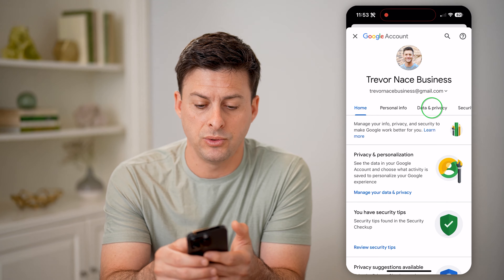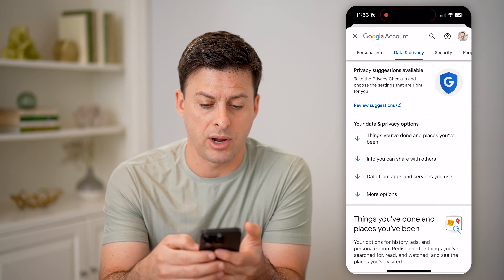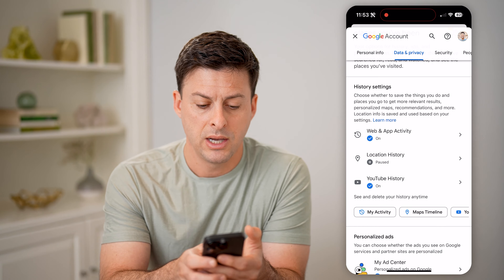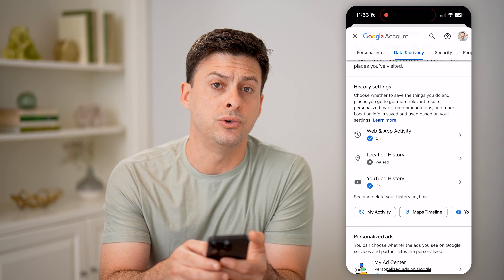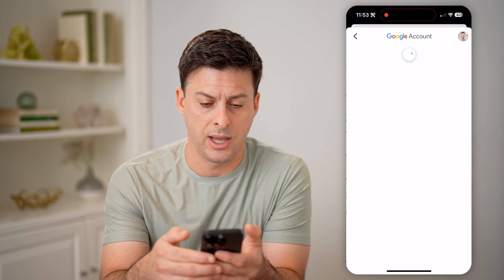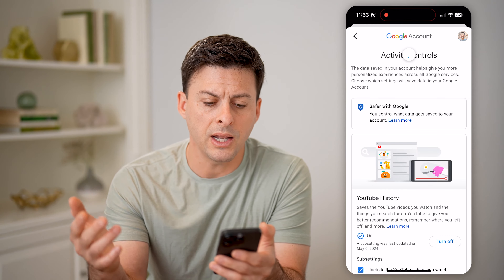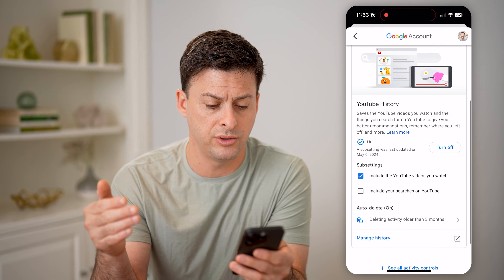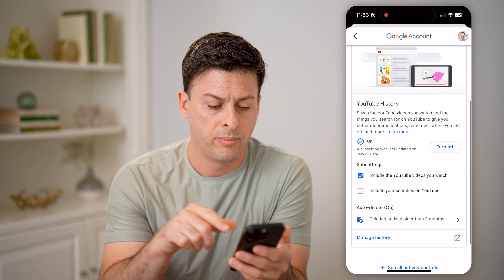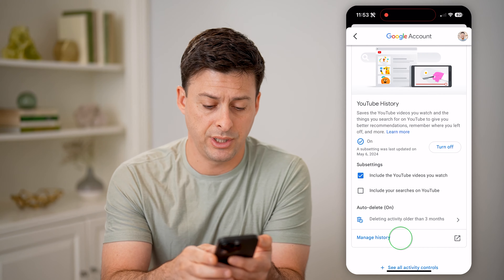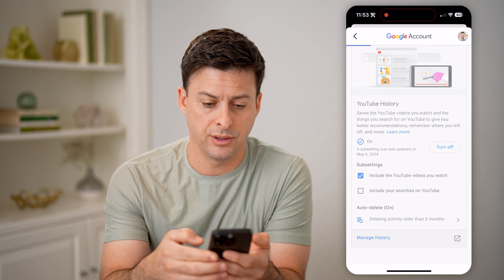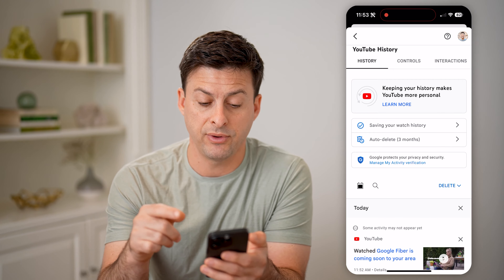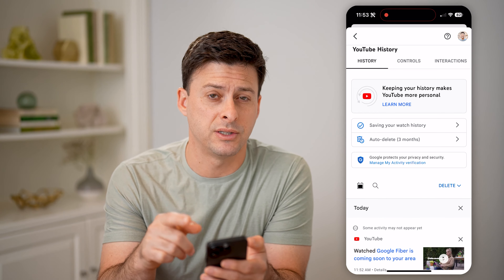Now let's go over to Data and Privacy and scroll down until we get to YouTube History and tap on that. This will show you every single thing that you've ever done on YouTube, but let's tap on Manage History because we want to go to specifically just the comments.